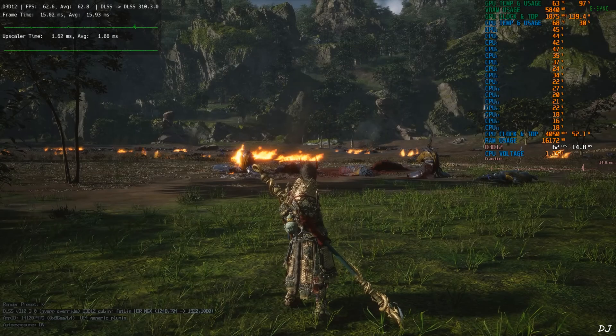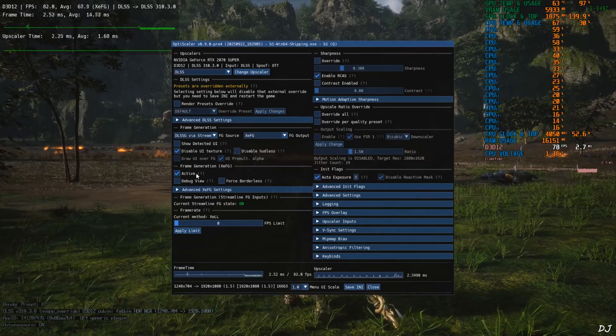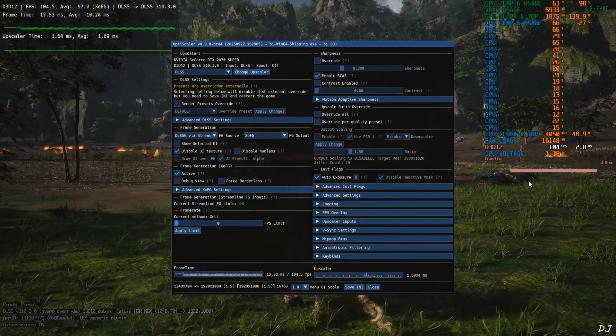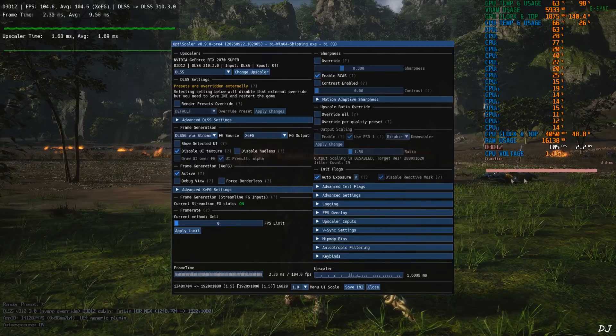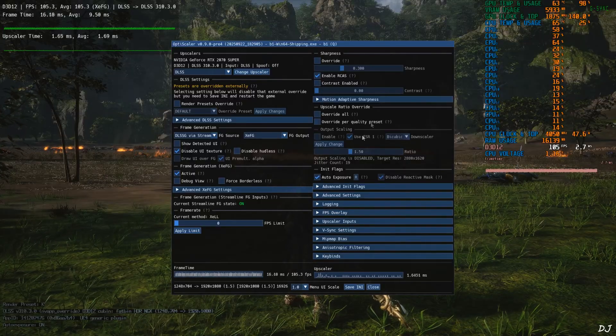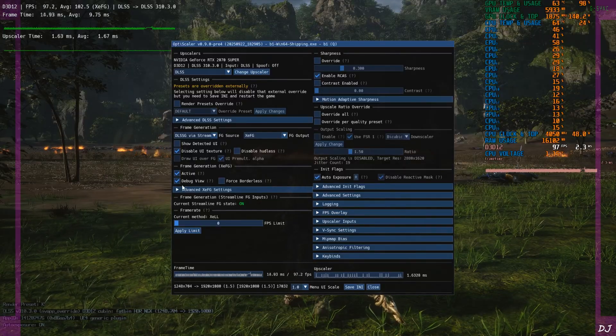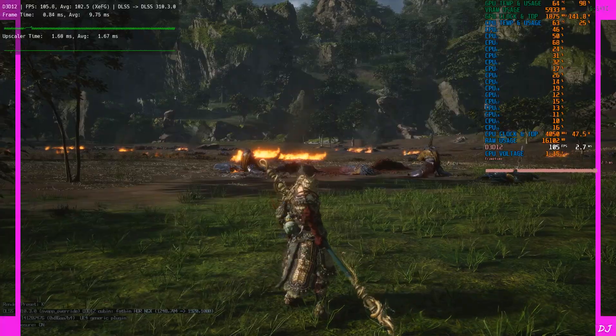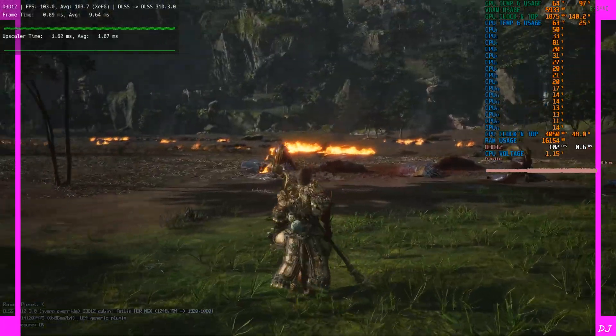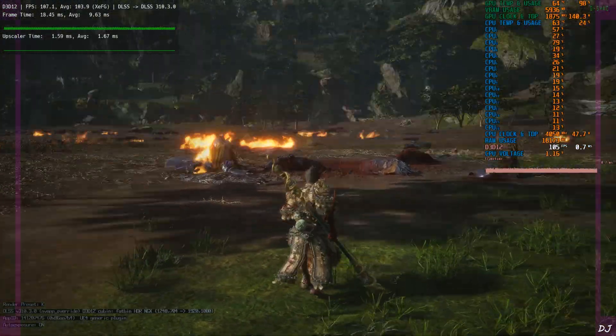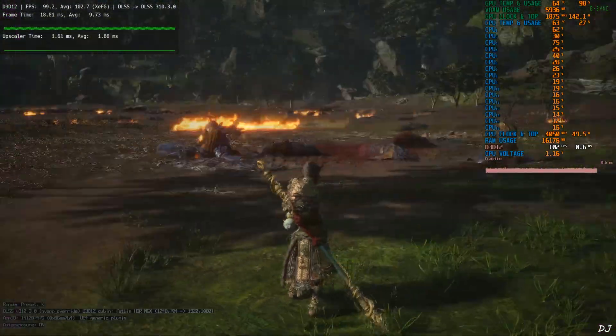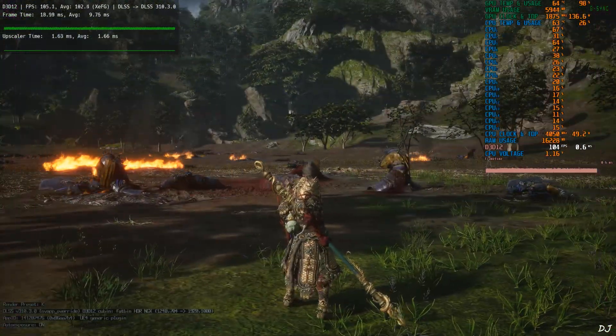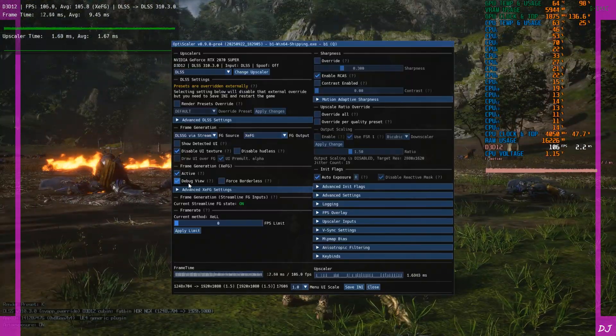Once the game loads up, open OptiScaler menu. Check this setting active under frame generation XC FG. This will enable XCSS frame gen. Frame time graph will become thick like this. XCSS debug view for frame generation. Purple sidebars are present. This means XCSS frame gen is working. Can observe the added amount of smoothness. Disable debug view.